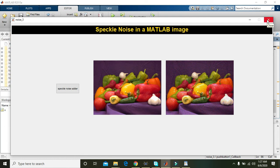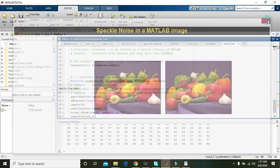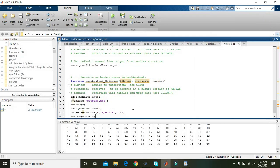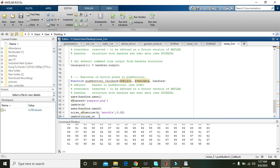Some other noises are like Gaussian and salt and pepper noise, but this one is speckle noise. Hopefully you got the concept. The link of the files are given in the description, you can download and use them. Thanks for watching.